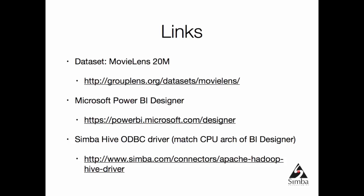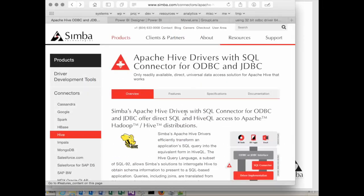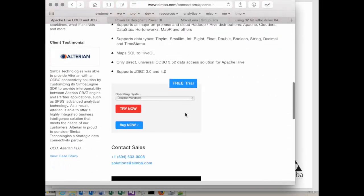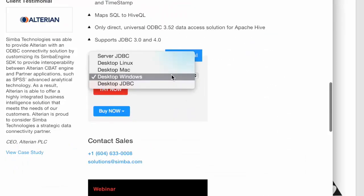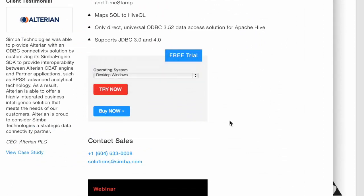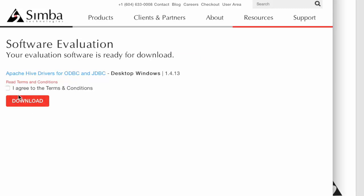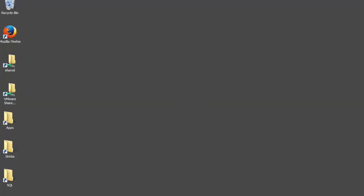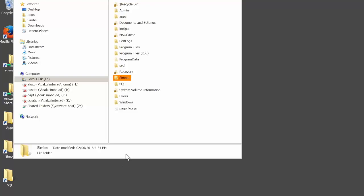You can download Microsoft Power BI Designer from the URL below and Simba Hive ODBC driver is available from Simba website. There is a 30-day free trial that you can download from this page. Select your operating system, for this demo we need Windows. You can try now to request an evaluation version. You will receive an evaluation license in an email. One thing to keep in mind is that the driver comes in 32 and 64-bit versions, and the version of the driver you install needs to match the version of Microsoft Power BI Designer.